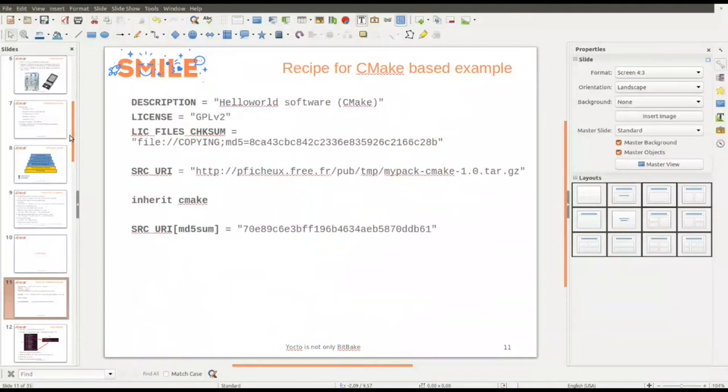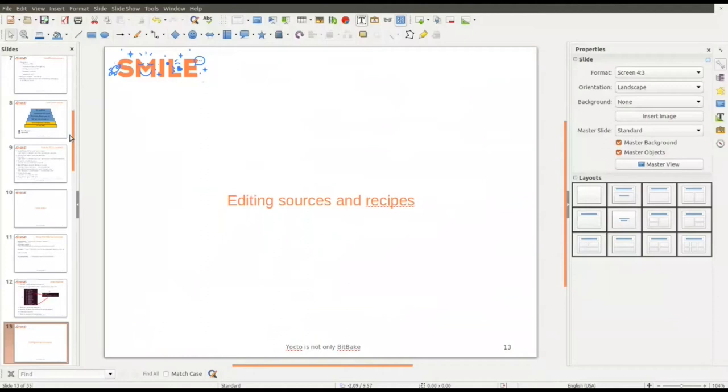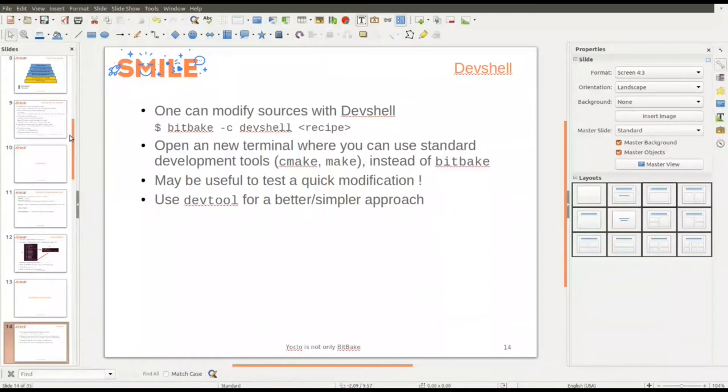The first thing you can do is modify sources by opening a devshell. If you have a recipe in your environment, you can start 'bitbake -c devshell <recipe_name>' and it will open a new terminal where you can use standard development tools — make, GCC — instead of the BitBake original tools. It could be useful for a quick modification, but it's not very useful for smart modifications because the sources are not managed by Git. If you want to do something more refined, you should use DevTool.